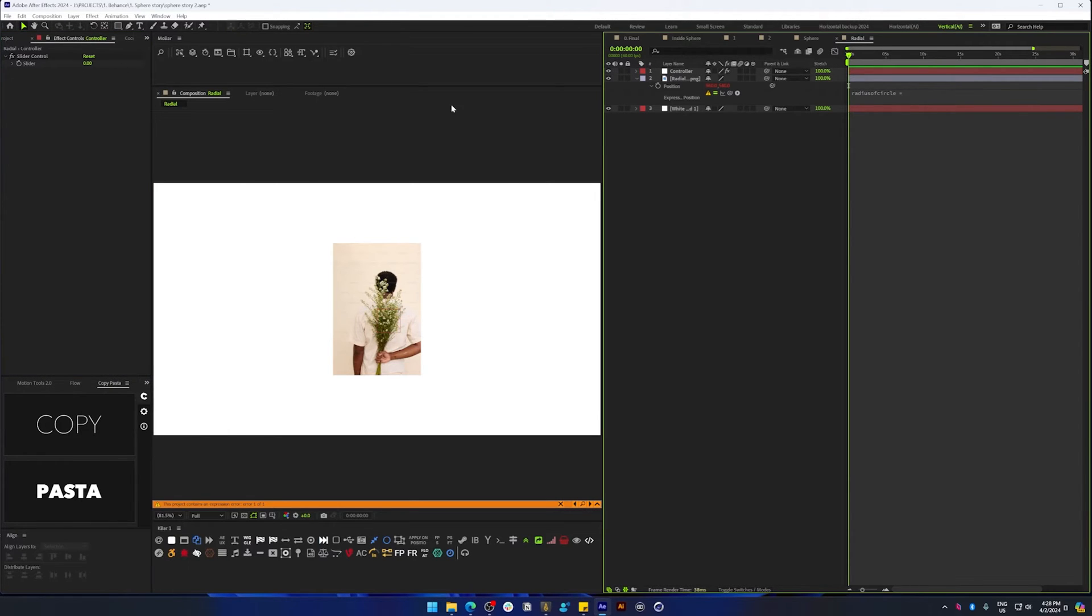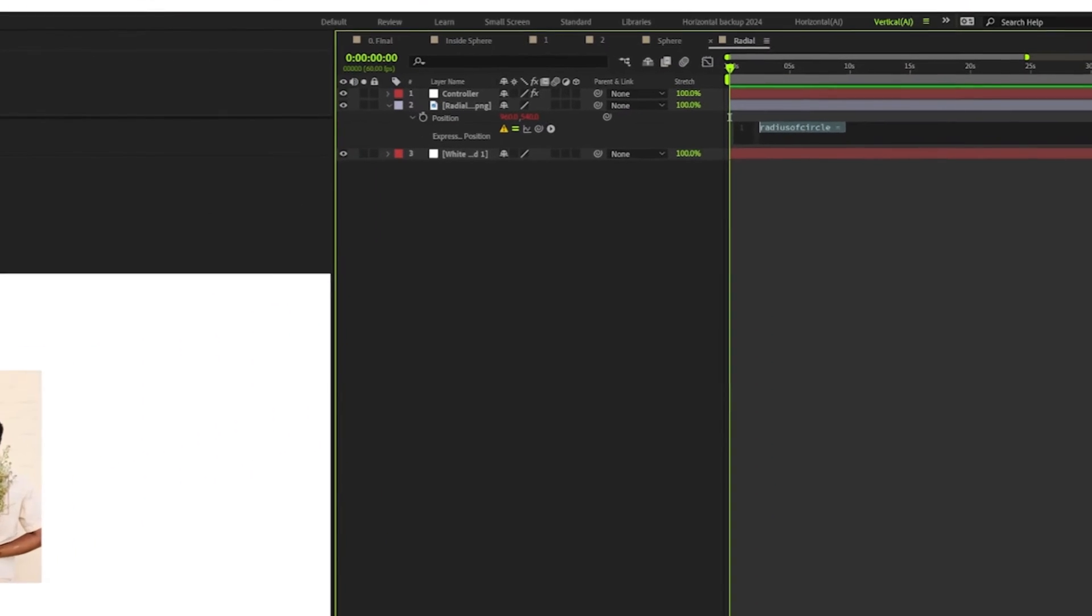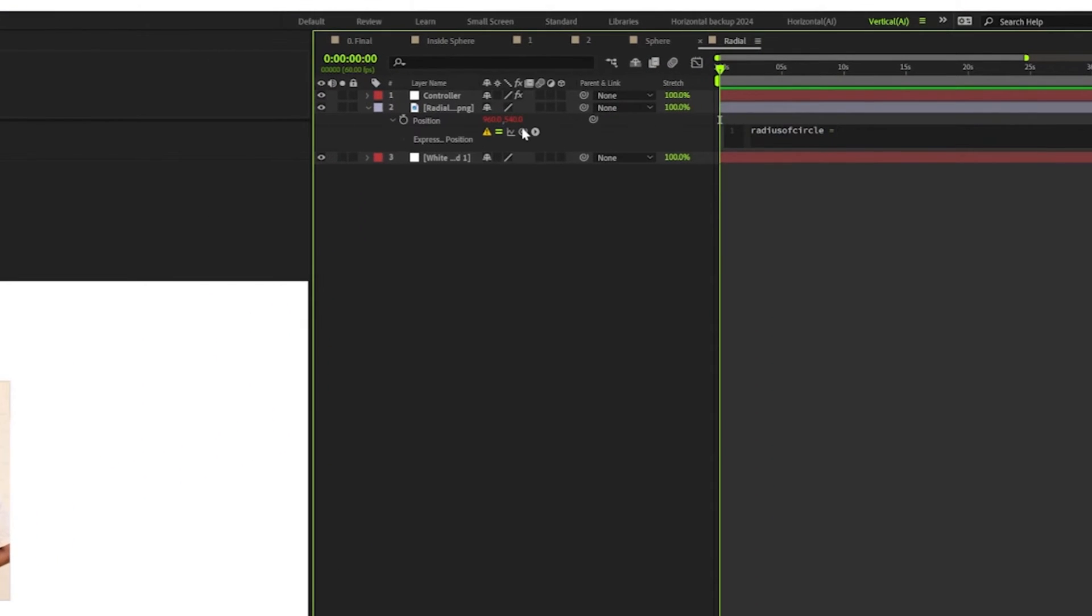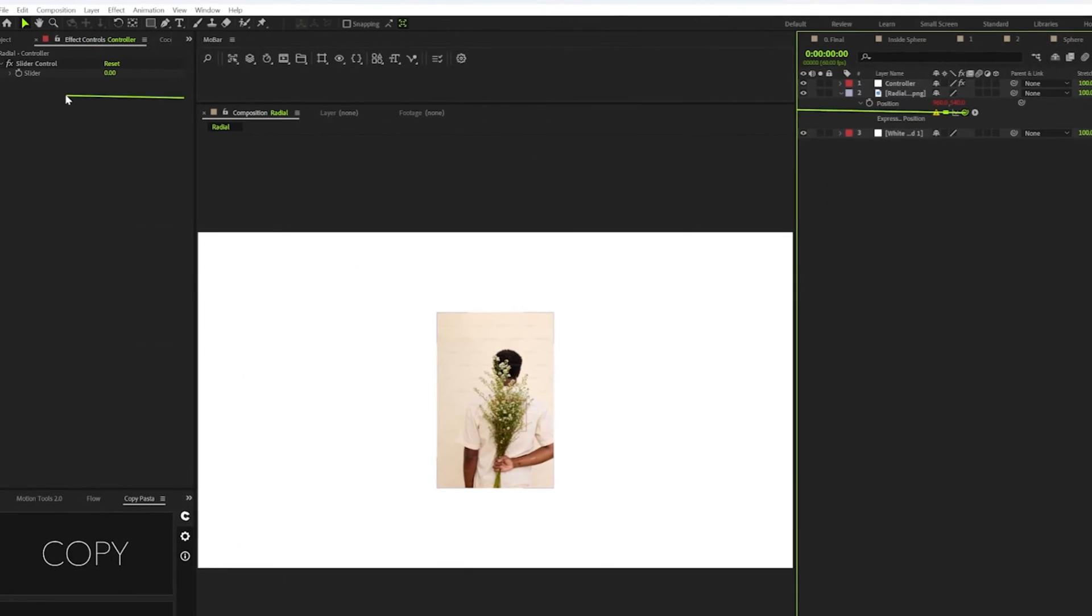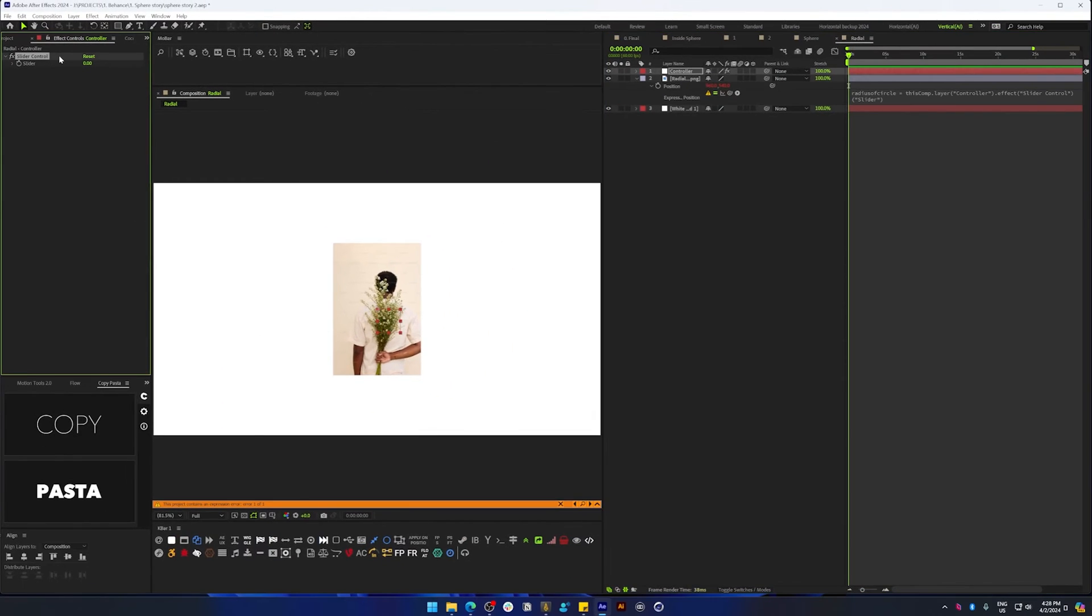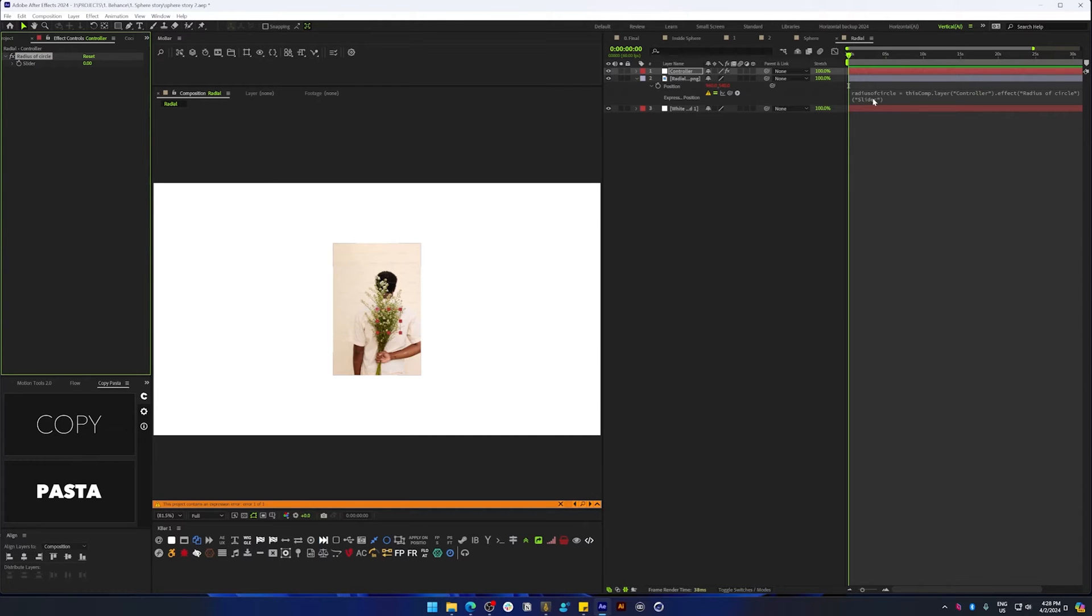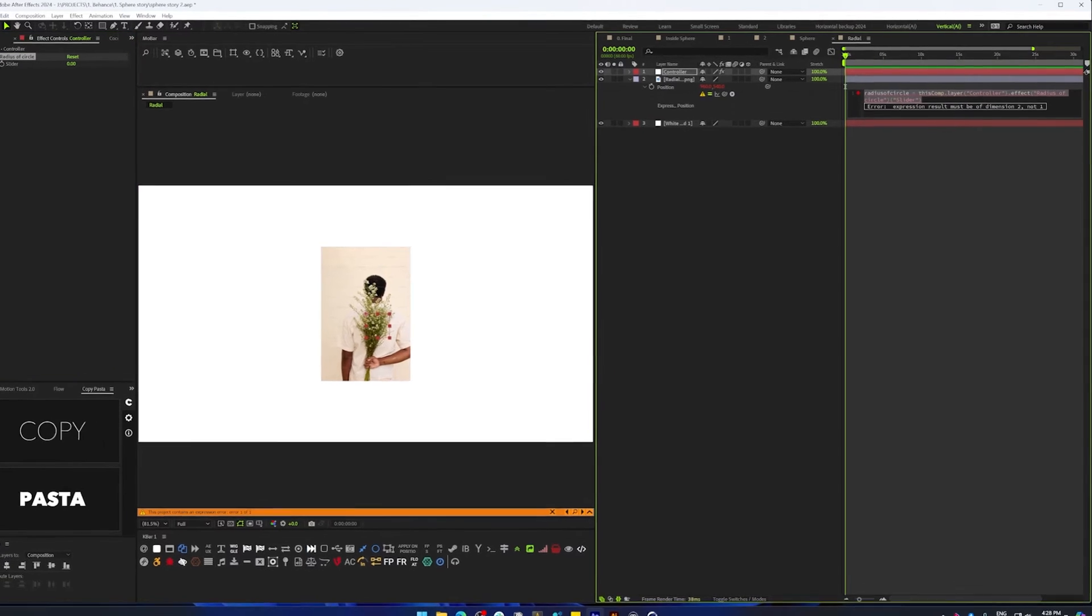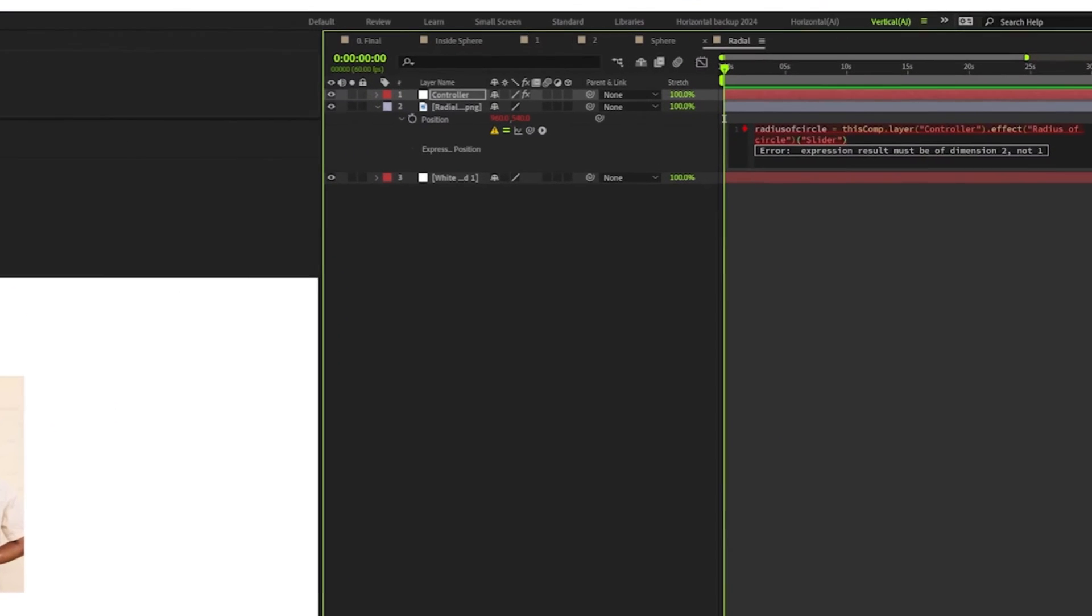Now I'm going to use the pick whip to link this to the slider and just name it to whatever you like. I'm going to say radius of circle. It doesn't matter what you name it, and we have that value stored here.